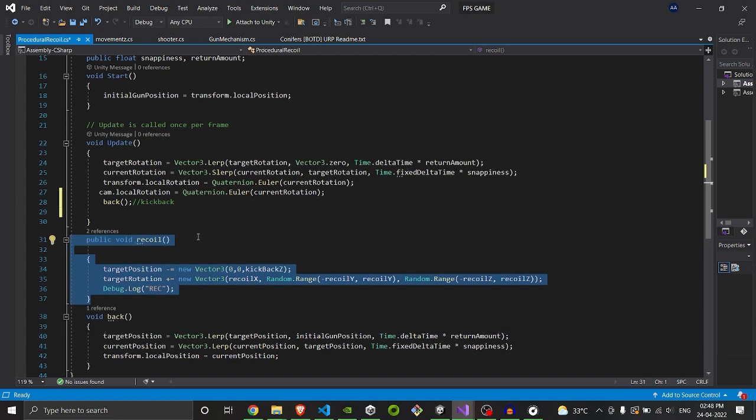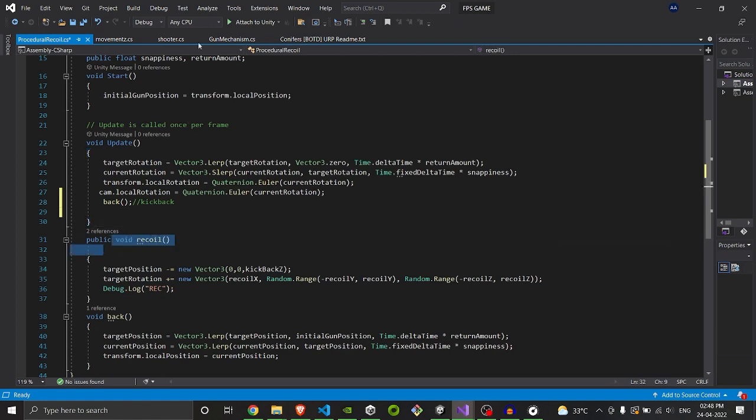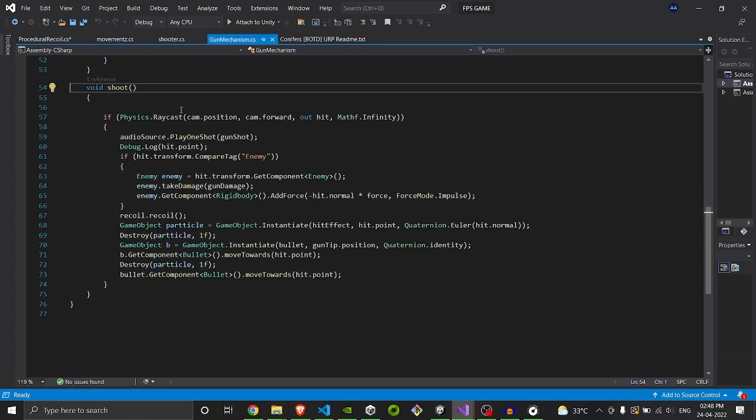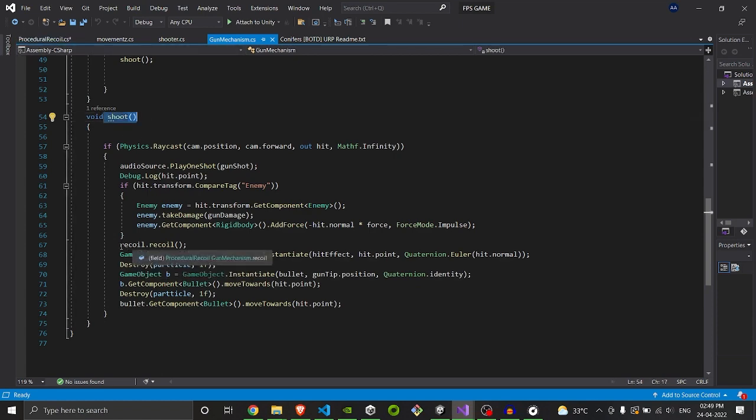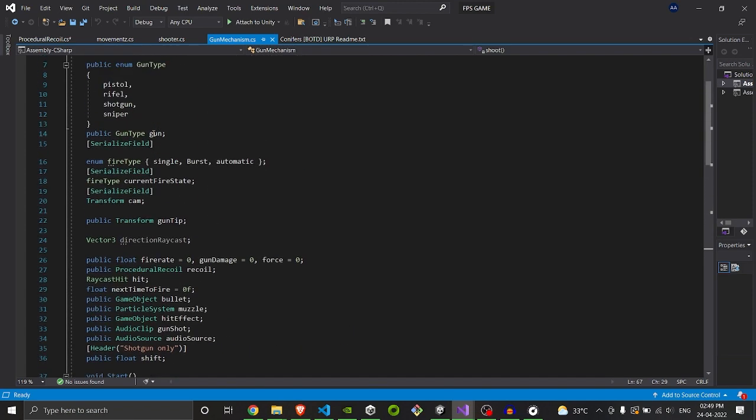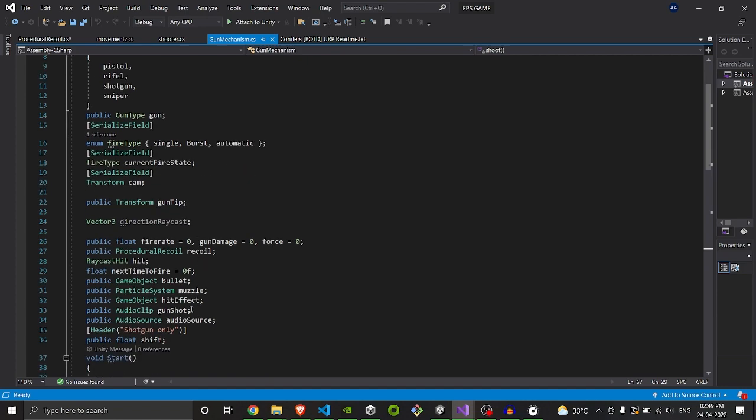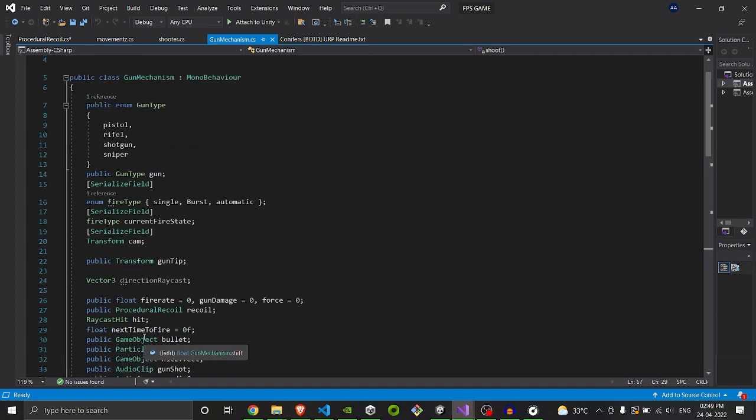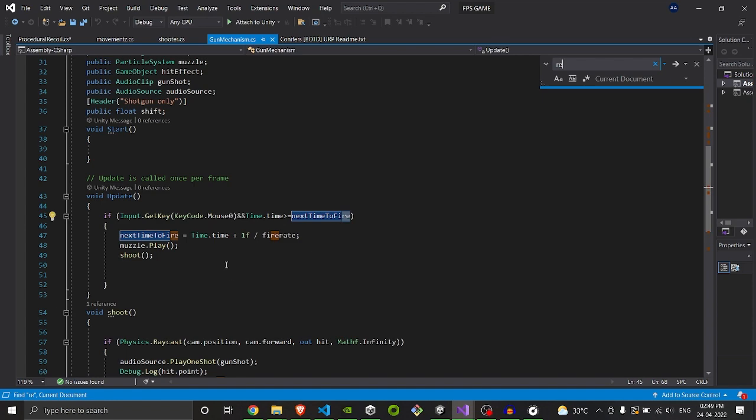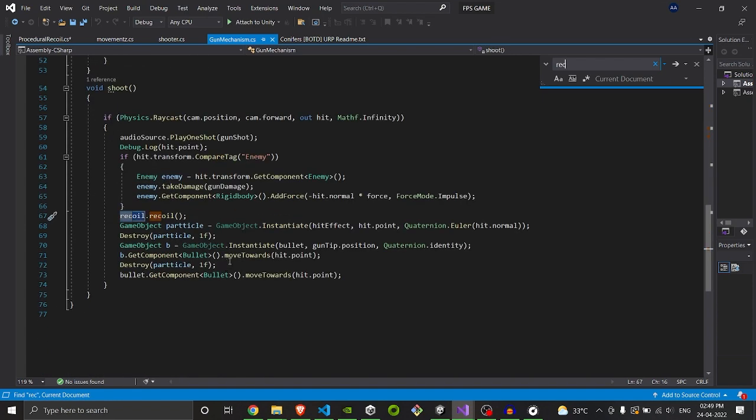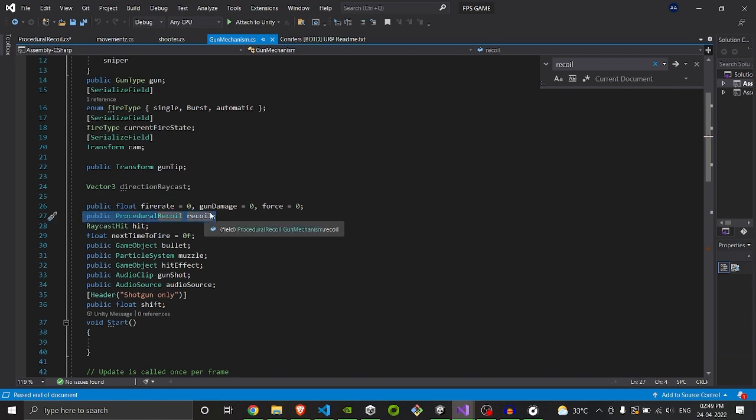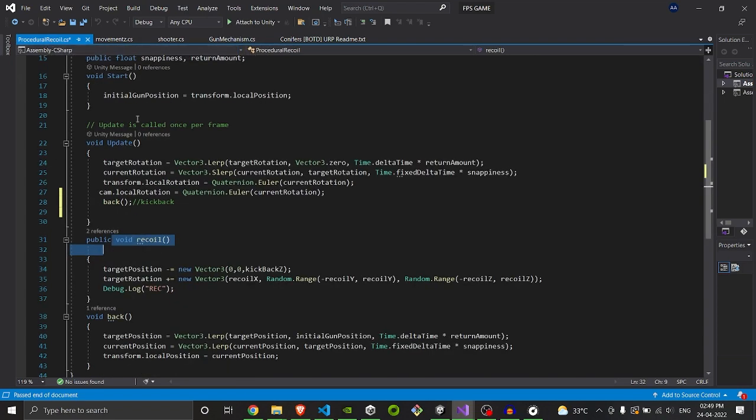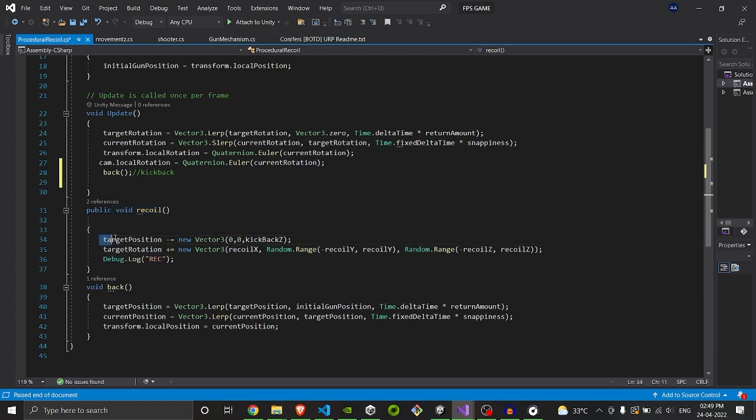Here is the recoil script. We make it available publicly so that it could be accessed in other scripts such as gun mechanism or shooting scripts. As you can see here, every time I shoot, it will call the recoil function. I created a variable of class type recoil here somewhere. We will set the target position.